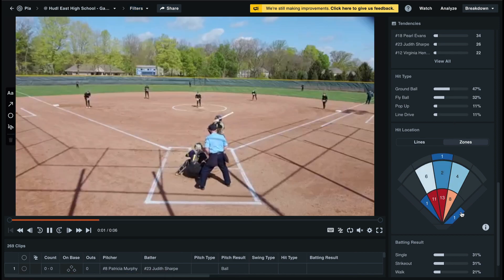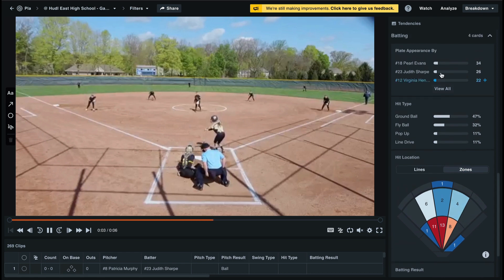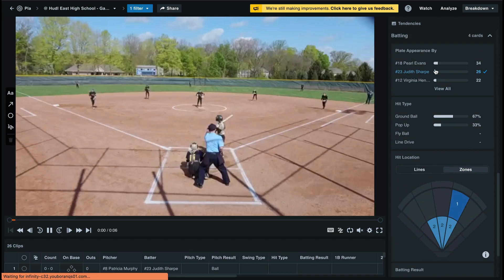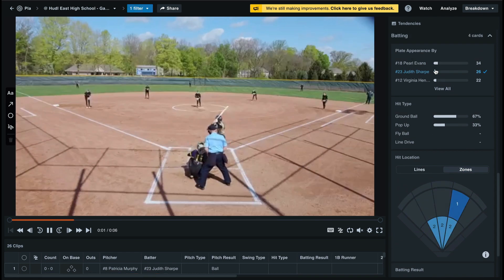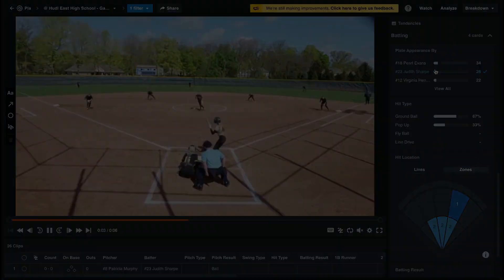This is a great tool for analyzing specific athletes' at-bats to see where they're hitting the ball. This can also be helpful when scouting an opposing offense.